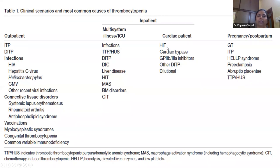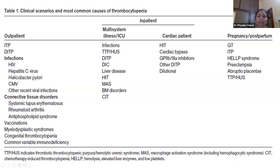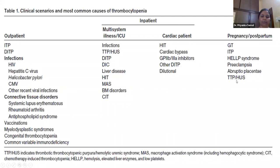In cardiac patients, you will mostly find heparin-induced thrombocytopenia, cardiac bypass where platelets get pulled into the circuit, glycoprotein 2B3A inhibitors causing drug-induced thrombocytopenia, and dilutional thrombocytopenia when blood products are given without adequate platelet transfusion. In pregnancy: gestational thrombocytopenia, ITP, HELLP, eclampsia, preeclampsia, and TTP or HUS.